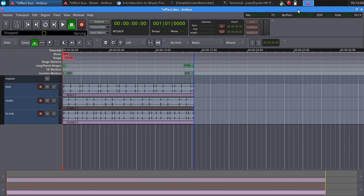Hello, my name is Yves, I'm from Belgium, and in this video I'm going to show you how to use parallel effects with Ardour on Linux.